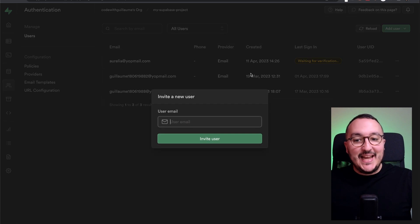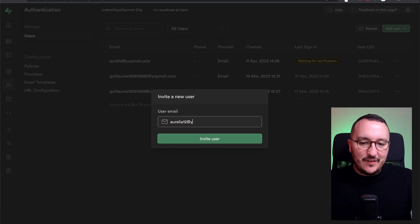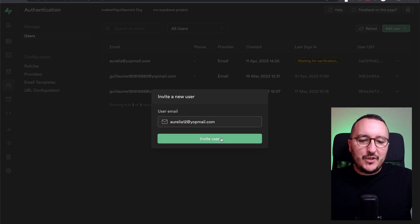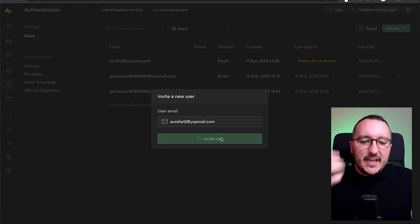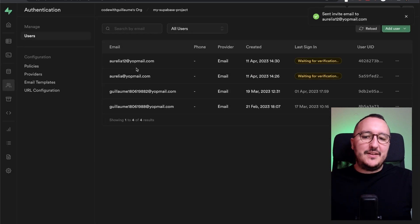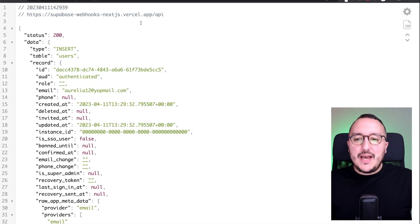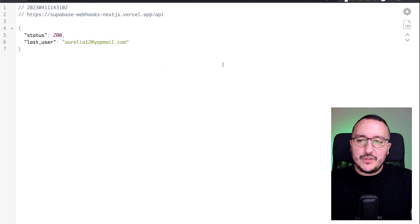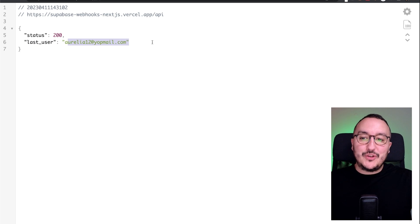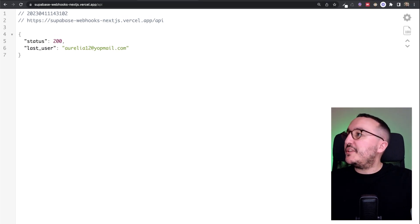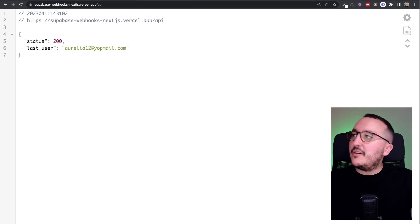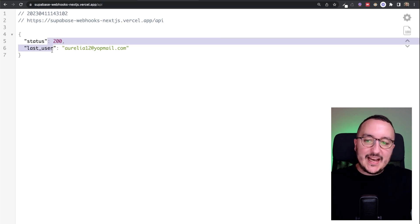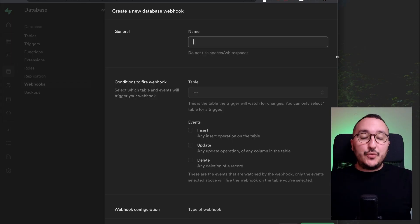Now I'm going to add a new user Aurelia 12 at yopmail.com. I'm going to click on invite user. And here we've got Aurelia in the list. Now I'm getting back here, I'm going to update my endpoint. And here we are, we've got our last user Aurelia on my application on Vercel up here. So up here, we see that I got my latest user.